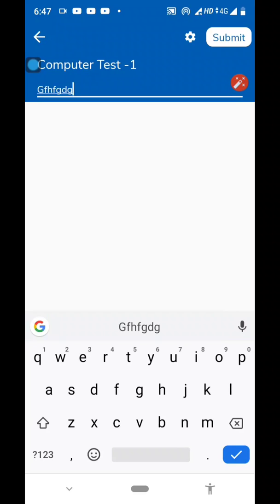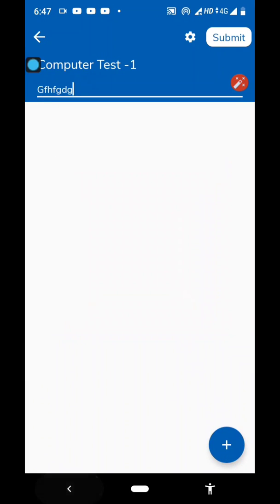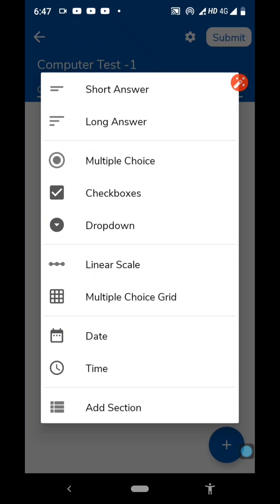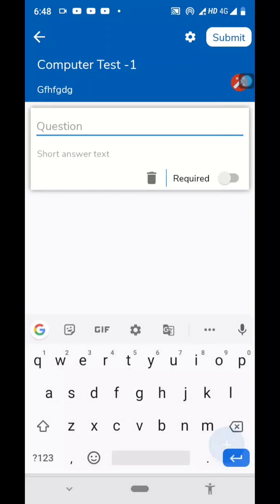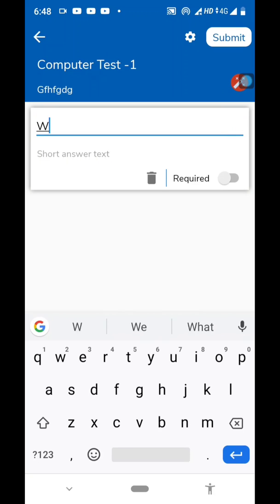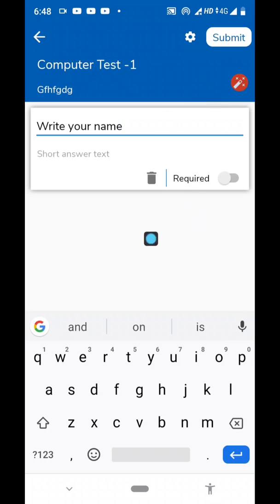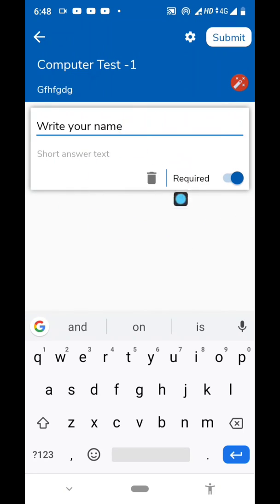Then click on the plus button to add a question. You will need to decide what type of question it should be. The first question is 'Write your name,' so it should be a short answer type. I have chosen short answer. Write the question: 'Write your name.' You can see there is an option called 'Required' — if you click on it, it becomes activated, meaning this question becomes compulsory. The student is bound to answer it, or else they will not be able to submit the form.